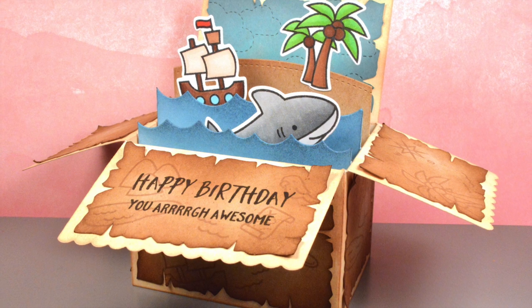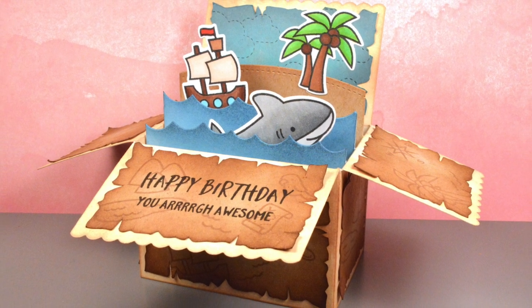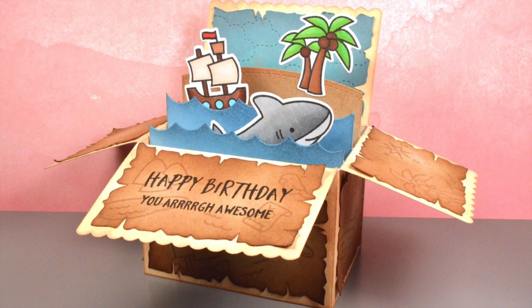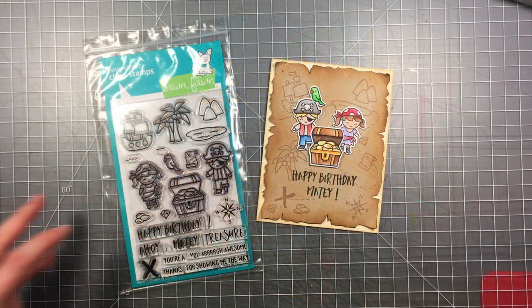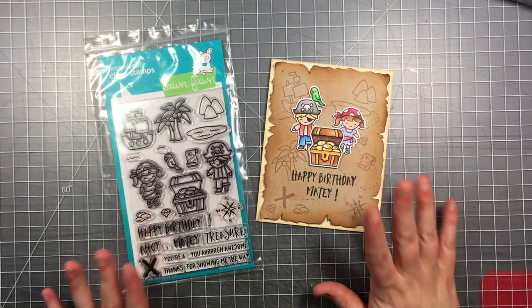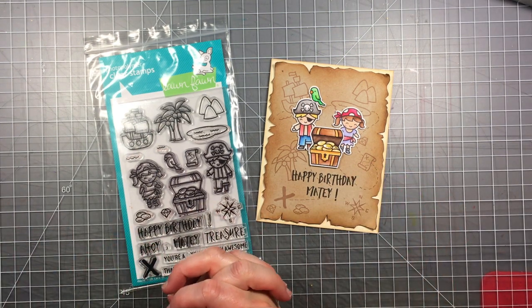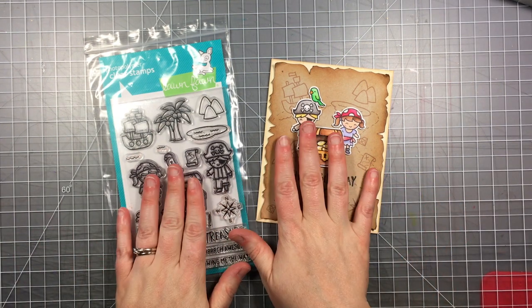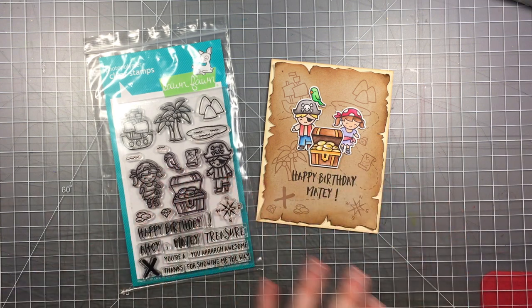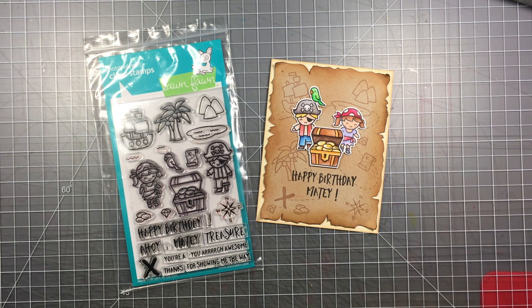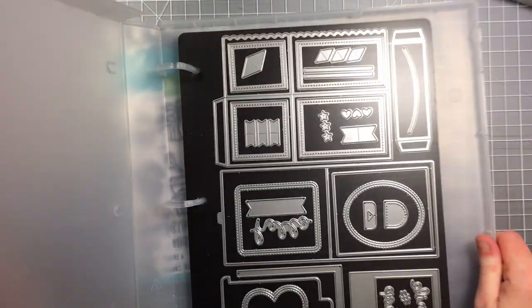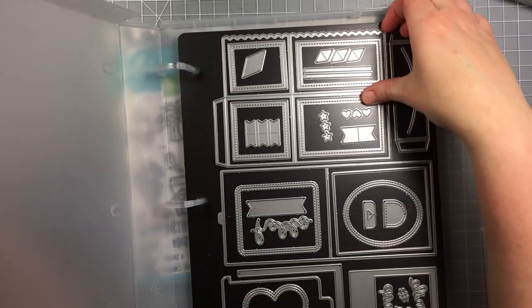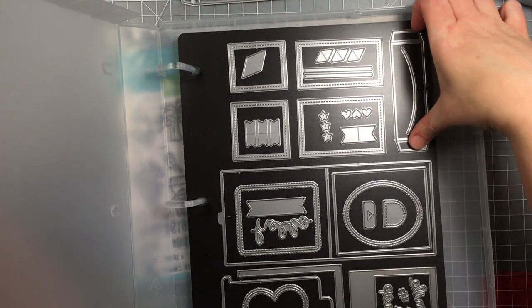Hi everyone, it's Char here today and I'm going to be making this Pirate Pop-Up Box Card. I made this card for release week and wanted to show you how I made the map background on it, but instead of just recreating the same card, I thought I would change it up a little and make a pop-up box card.